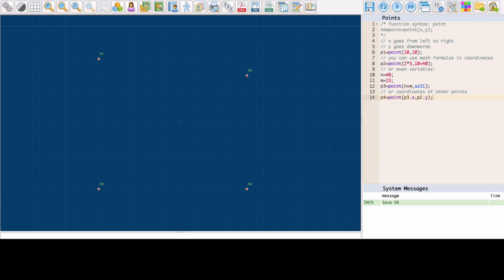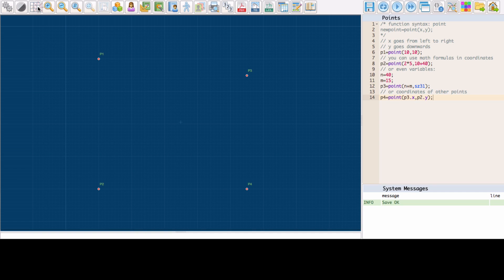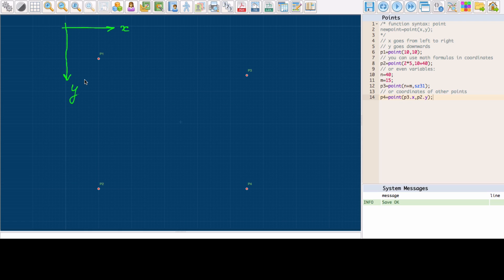The grid, by the way, is 10 by 10 cm by default. You can also change the view to a 1 by 1 cm grid by clicking the grid button in the upper row. The 10 cm lines are still visible and are somewhat thicker. Let's put the first point at 10 cm on the x axis and 10 cm on the y axis.